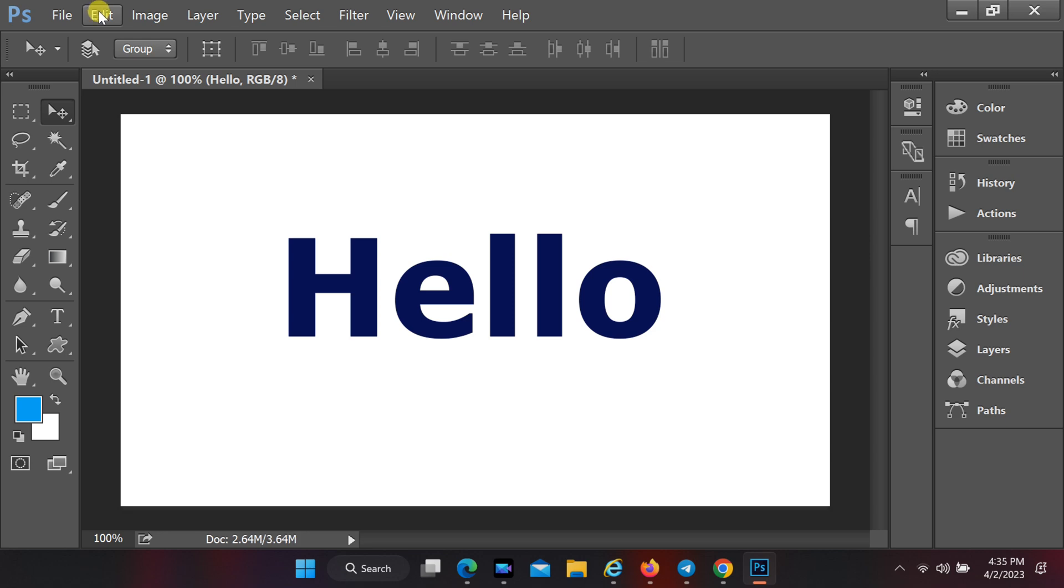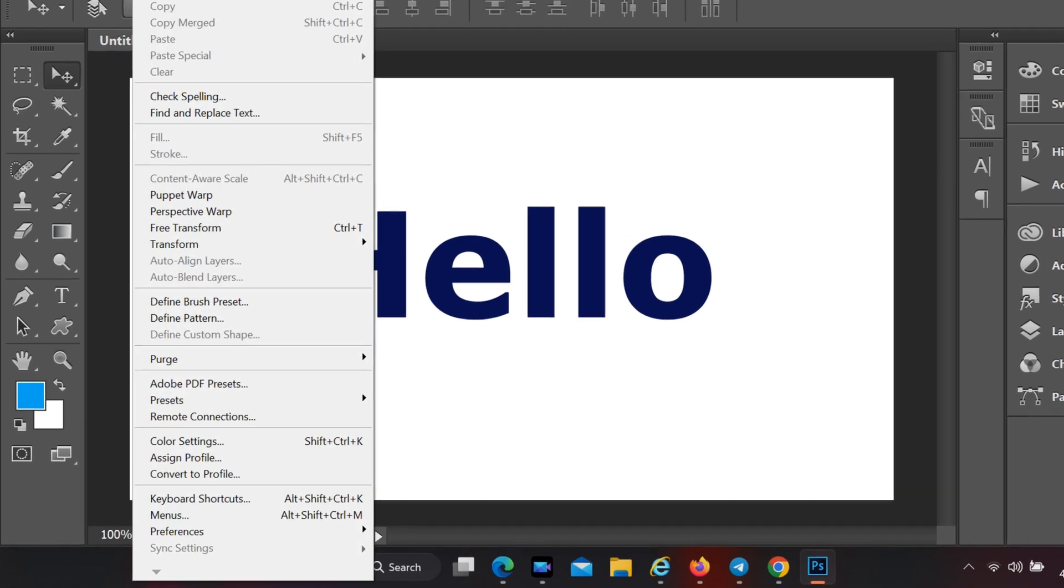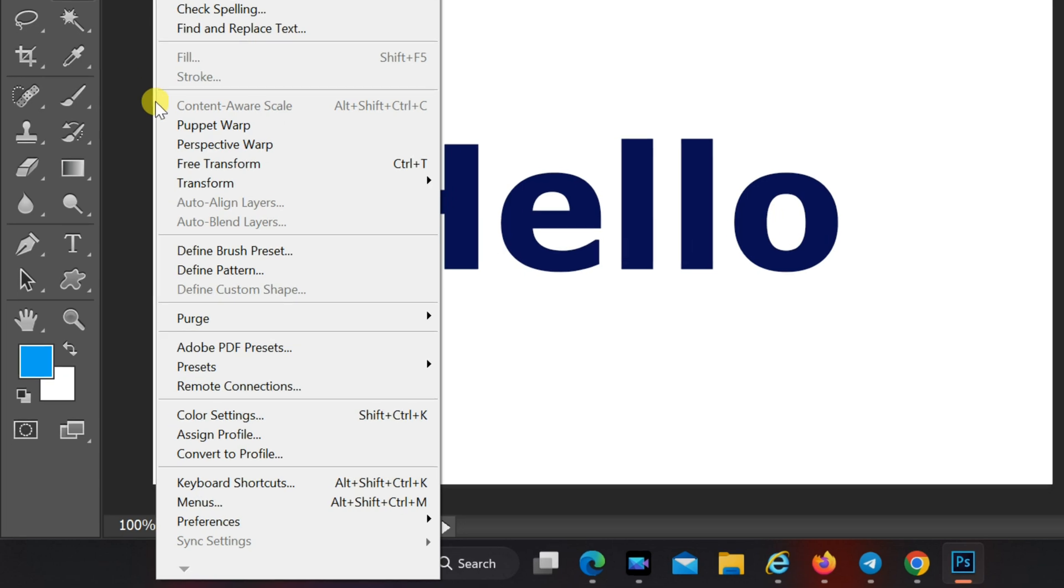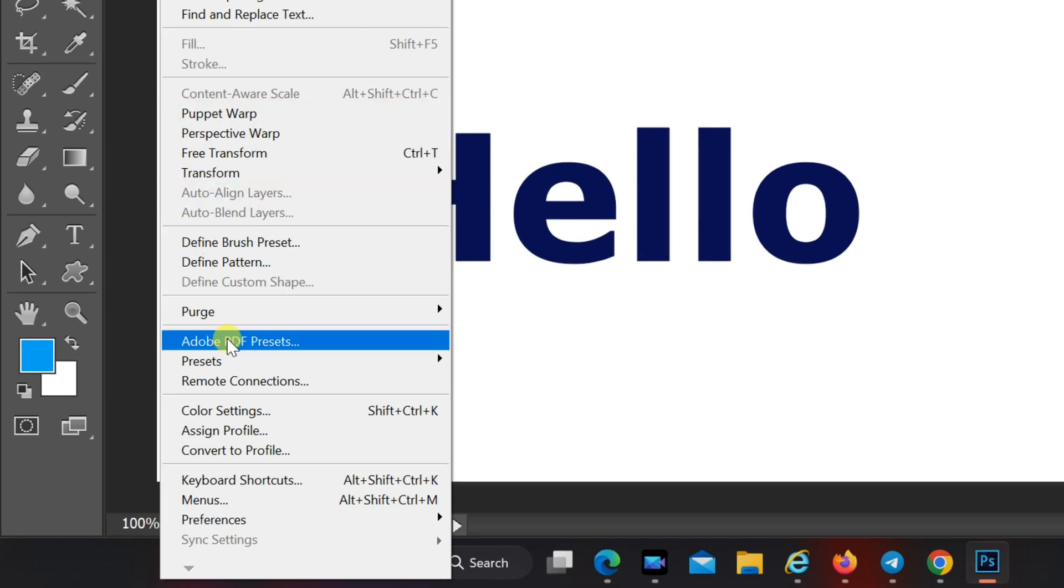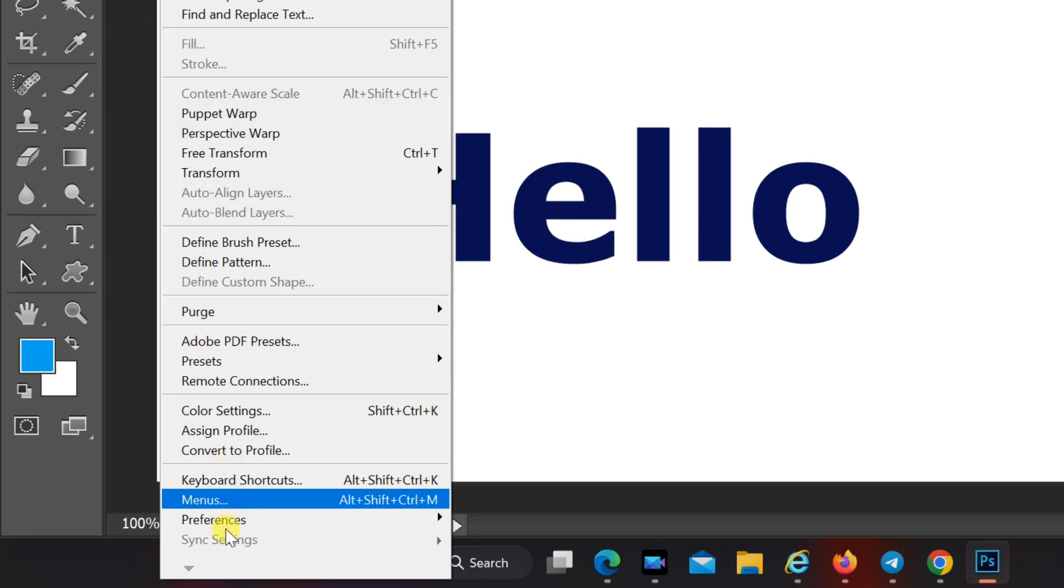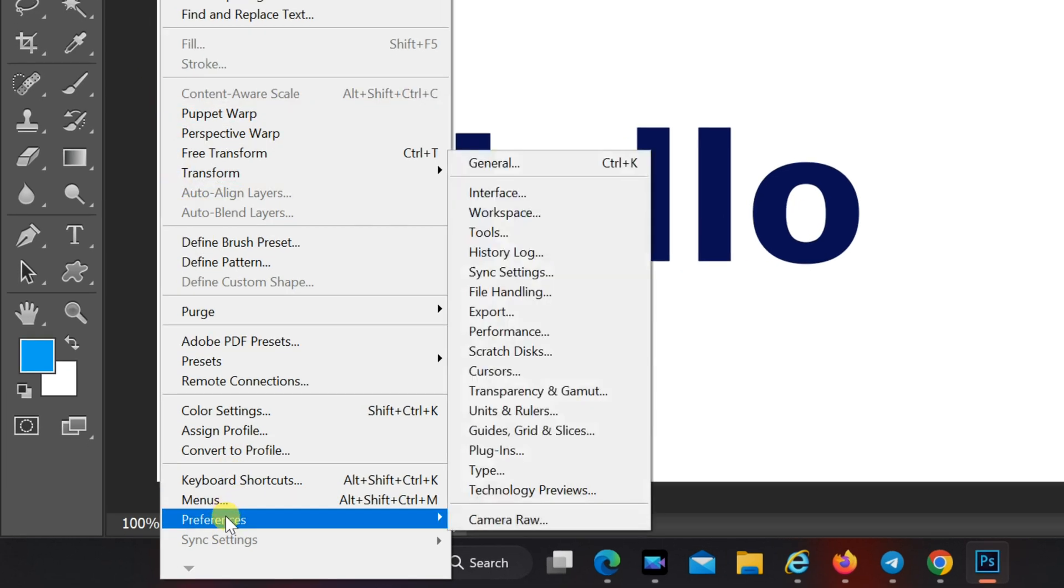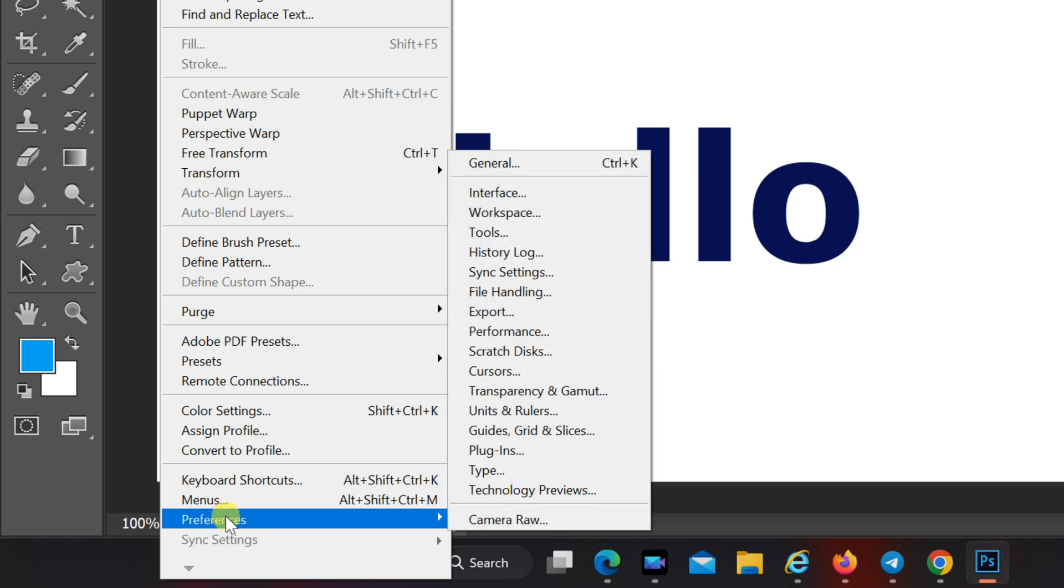To fix this, click on Edit tab, select Preferences, and then select Performance.